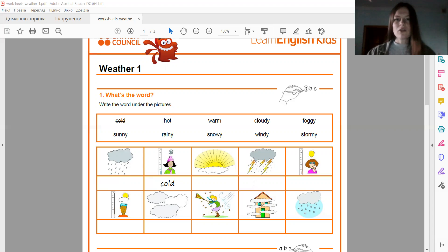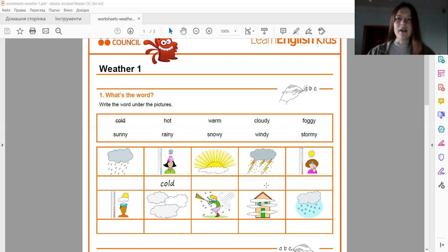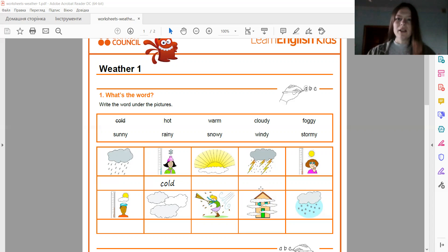Next picture, it's stormy. So when it's stormy, we can hear thunder. Thunder. And also lightning. Lightning. Good.